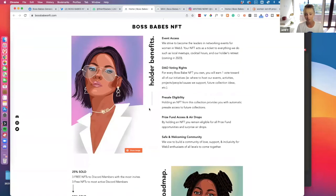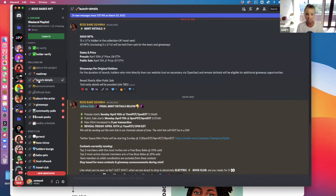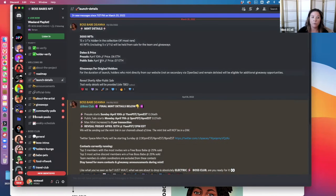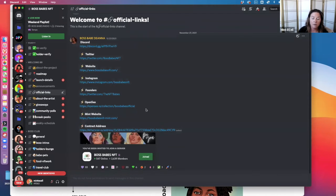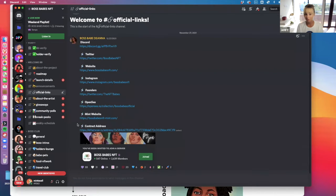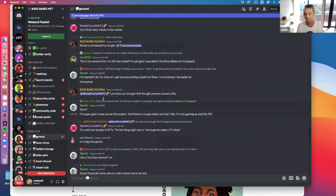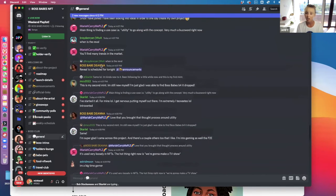One of the cool things about Discord is it's a way of communicating directly with the team. If you have a question about a project — what is the mint date, what's the cost going to be — you can often find those in the launch details channel. You have access to the team: you type in your question and you get answers from either the community or the project team themselves. The official links channel is also great because it helps you not get scammed or end up on a fake page.